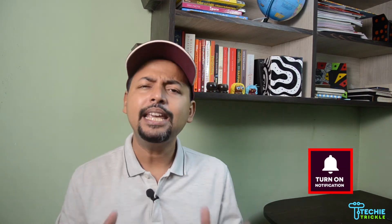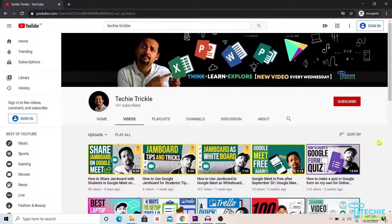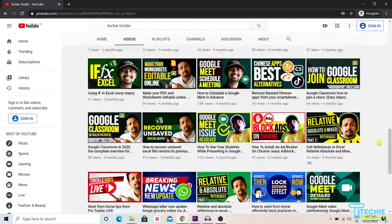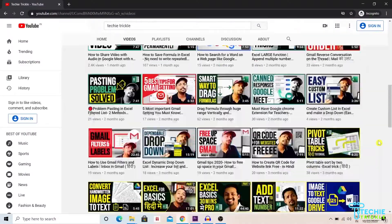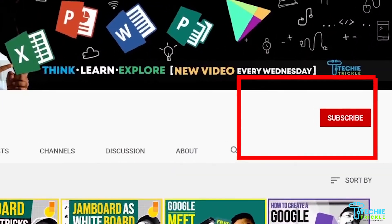Now as always, please consider subscribing to my channel, give me a thumbs up, and share this video with your friends and family. Google Calendar is very important in our lives after the COVID situation.